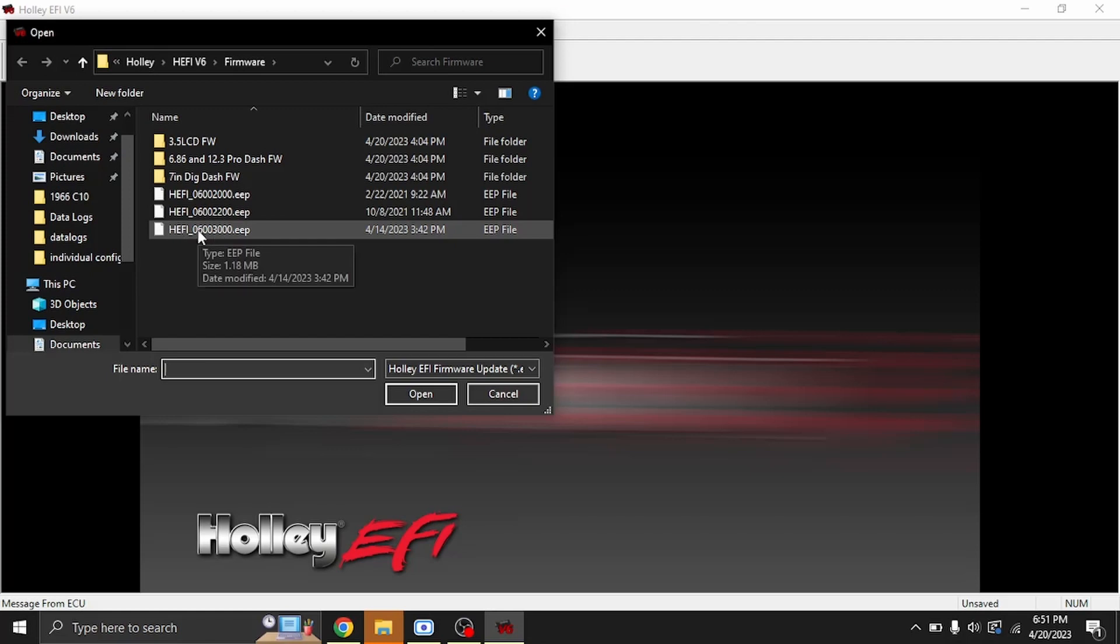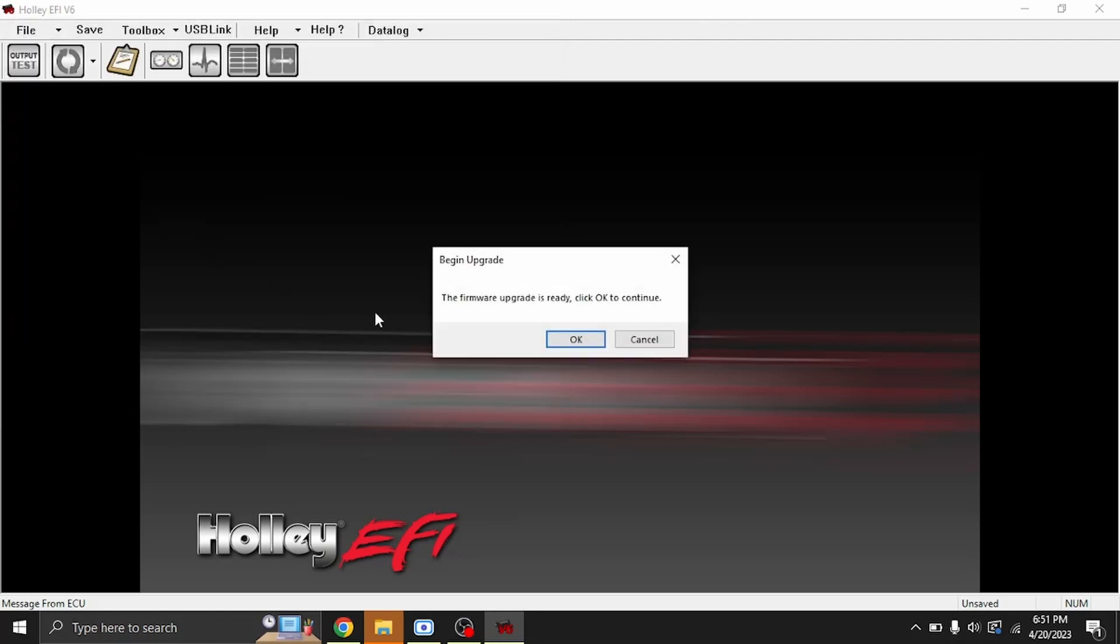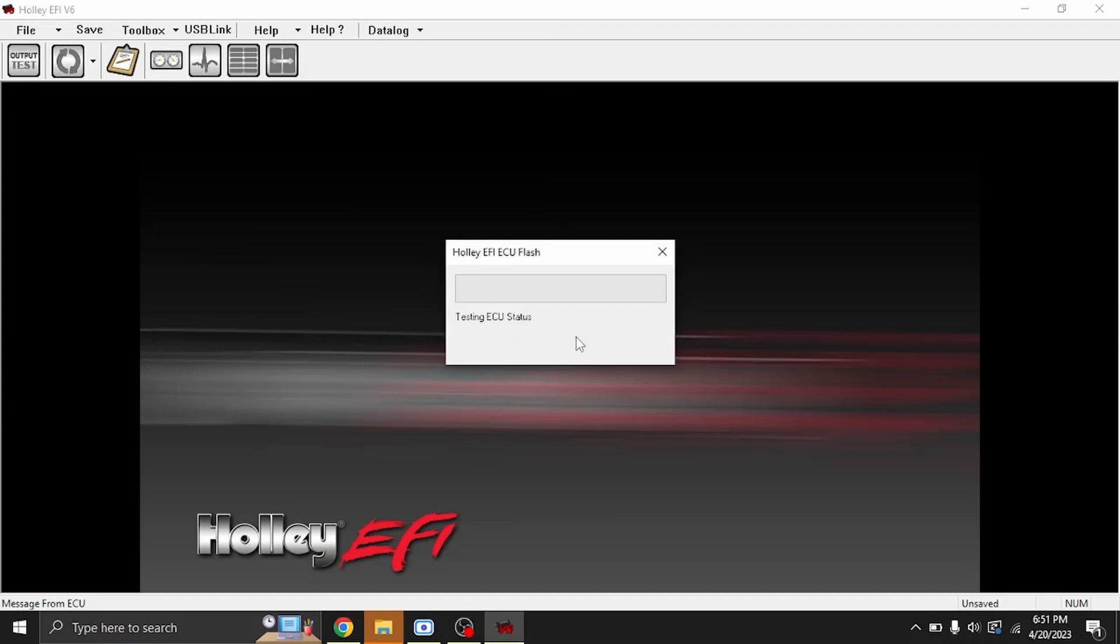We'll go ahead and hit OK. It's going to come up saying it's testing it. It's just running some tests on the ECU. It's preparing to talk to the ECU.